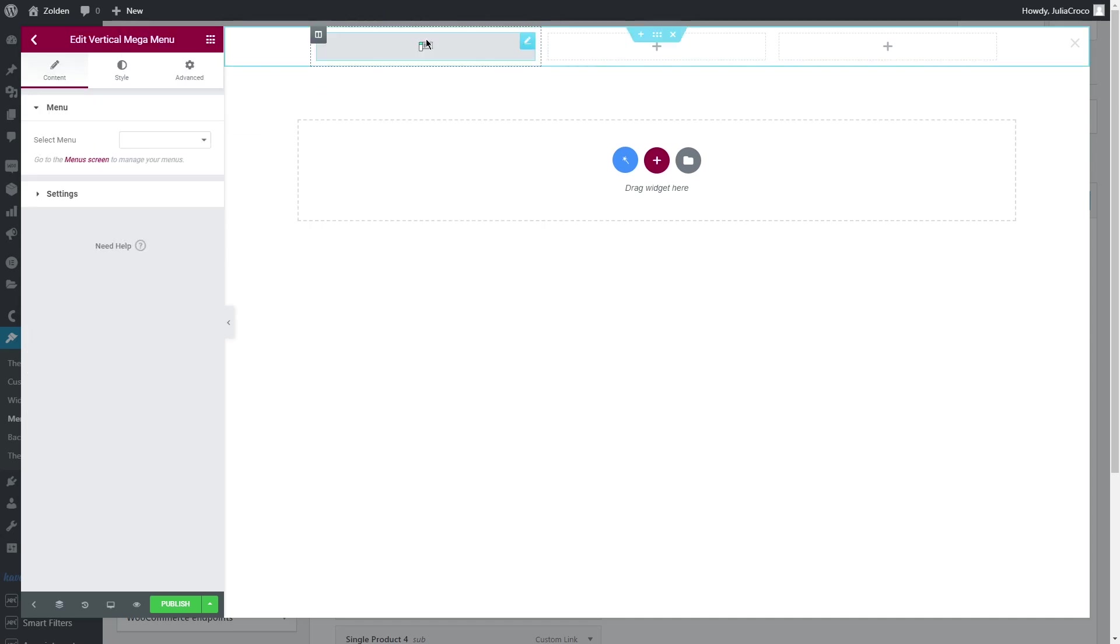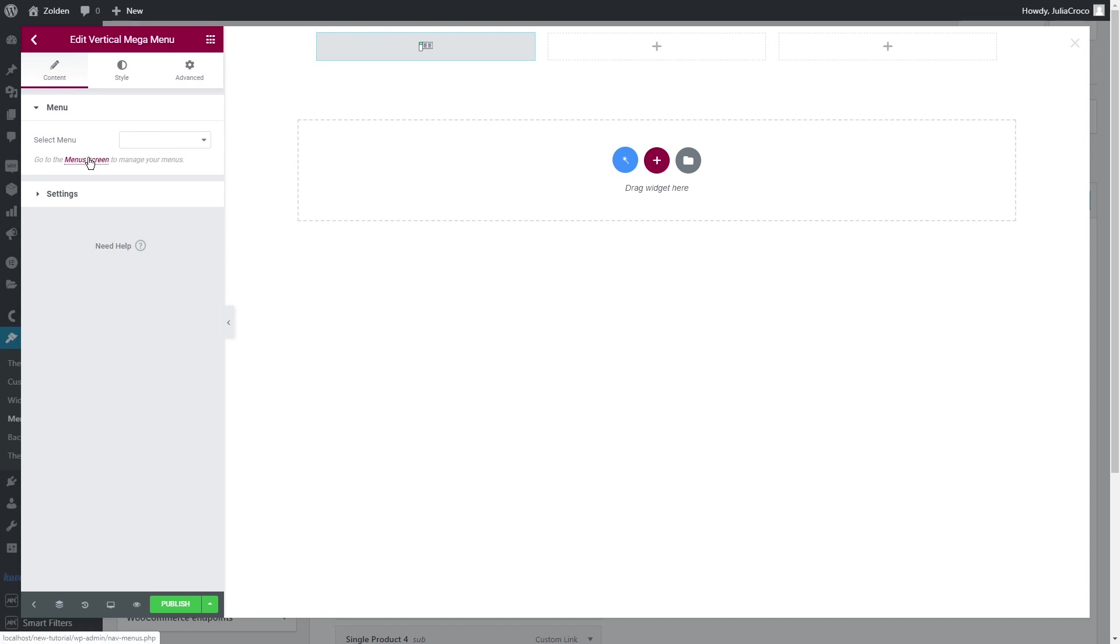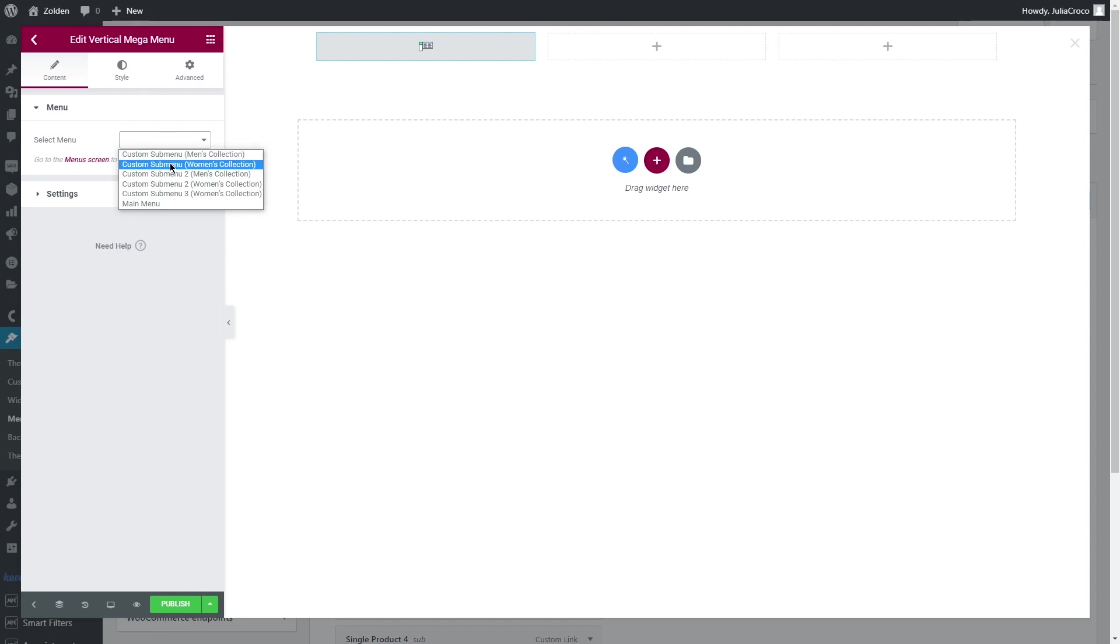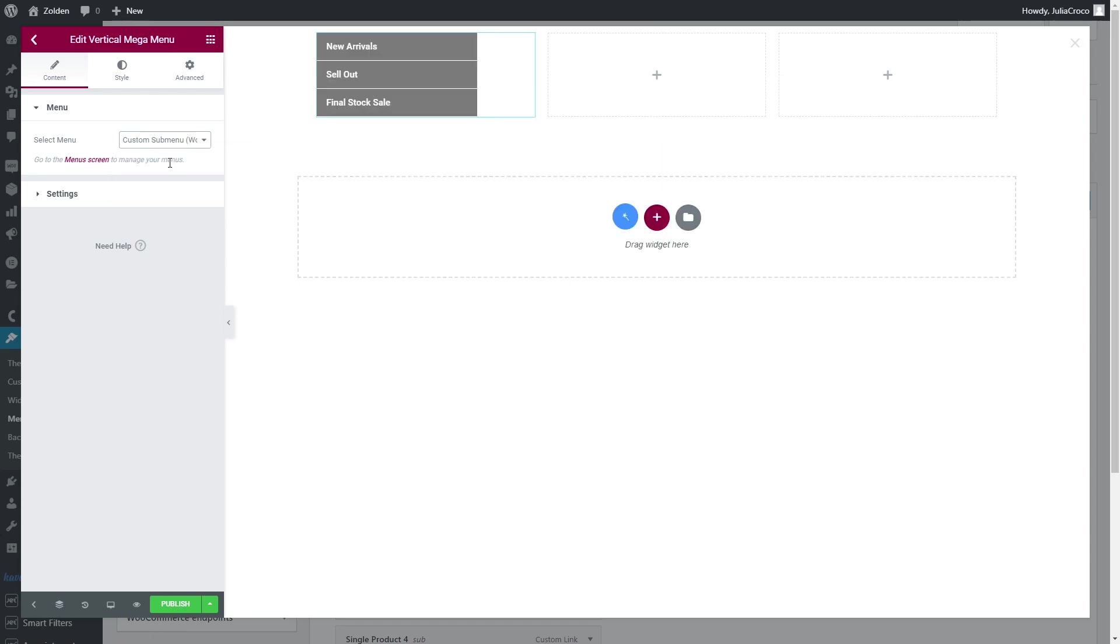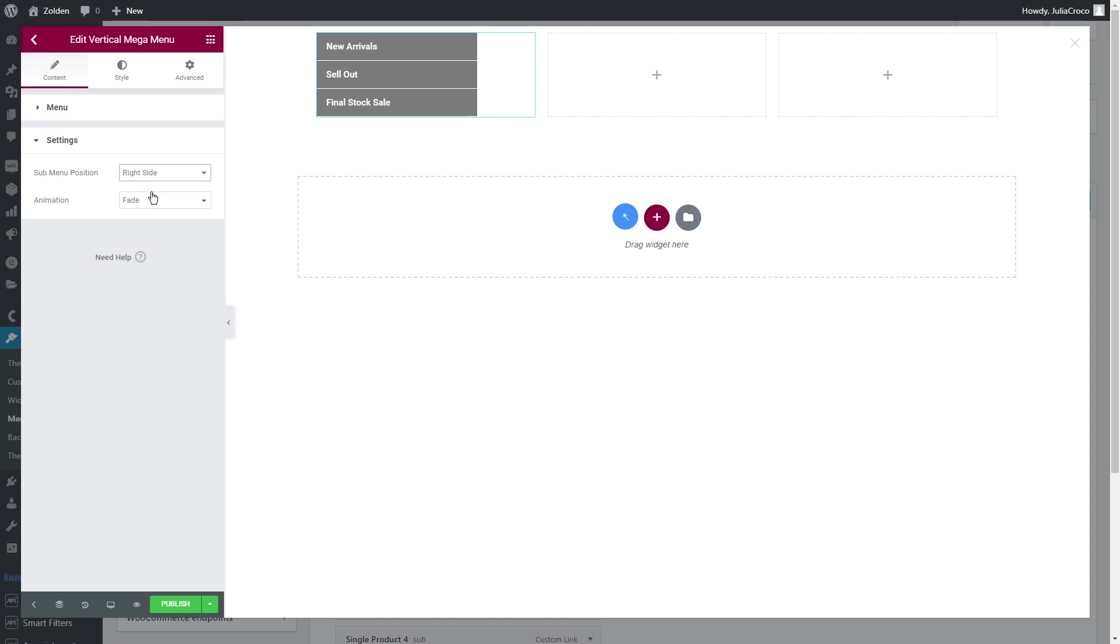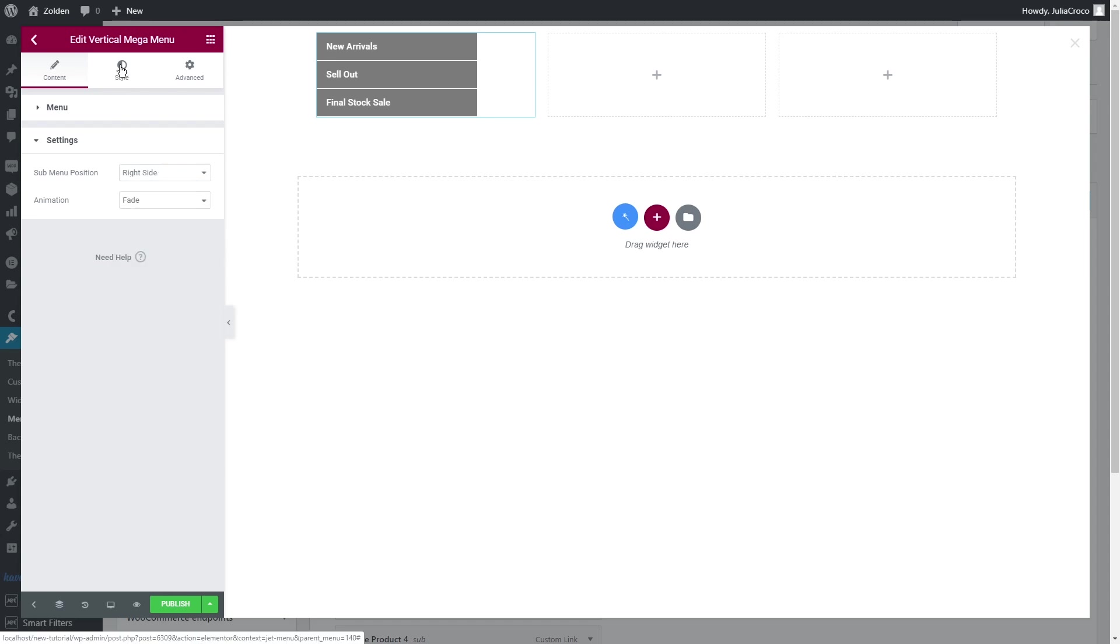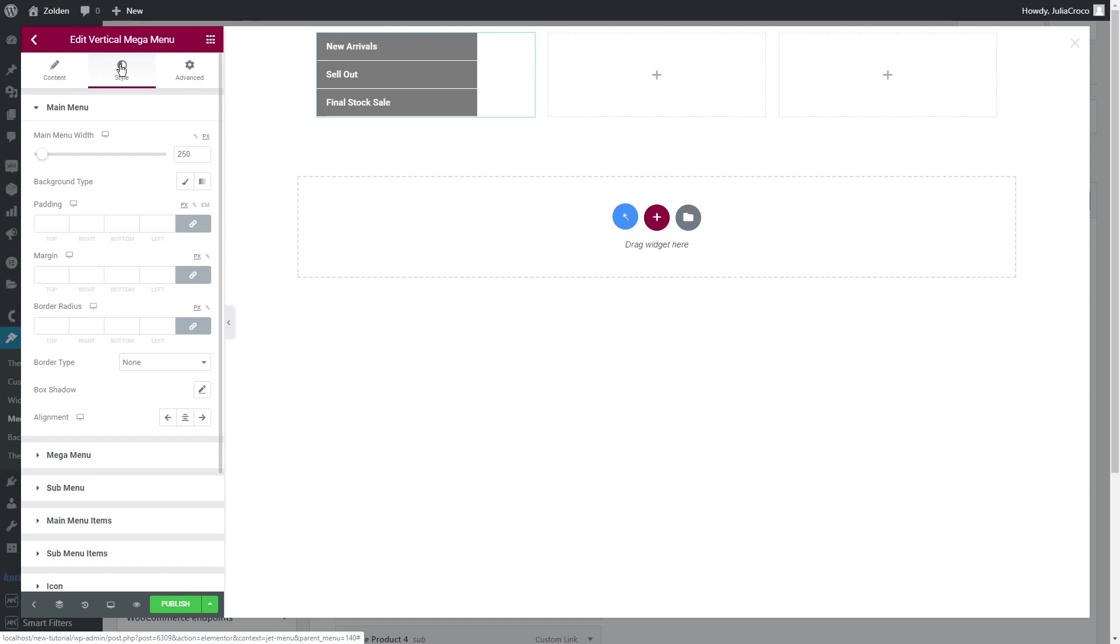In the content tab you'll see Menu. Here you can select a submenu or to add one, simply click on Menus screen. Once it's saved, you'll be able to select it in the drop-down list. In the settings, you can change the submenu position and choose an animation type.